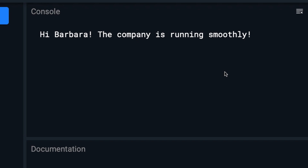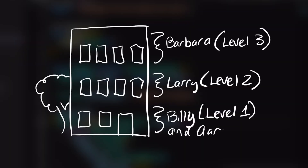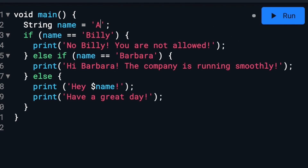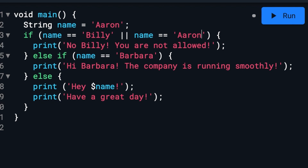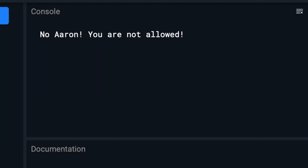Now let's say the company hired a new cashier called Aaron. We will change our code so that if the user is Aaron or Billy, we let them know they do not have access to the app. We will do that with what's called a logical OR operator. The logical OR operator means that either A can be true or B can be true, or both can be true. In this case Aaron matches one of the names, so we are telling him to hit the road.